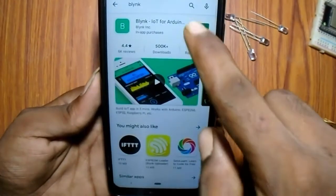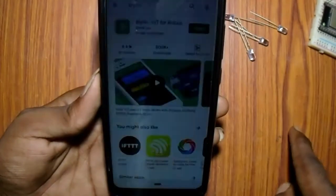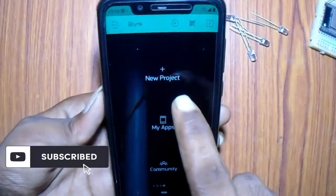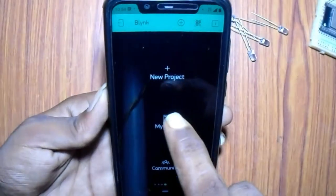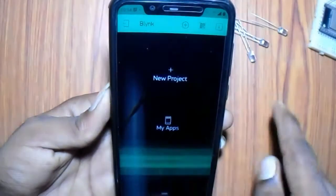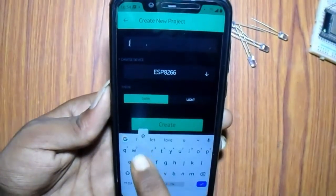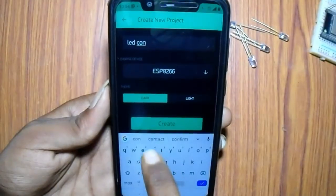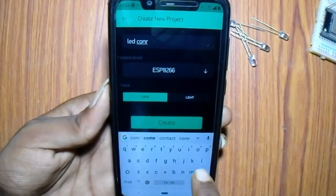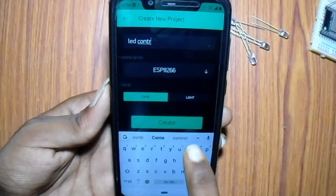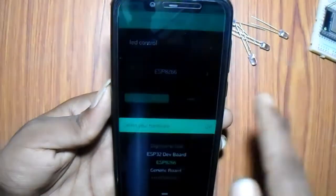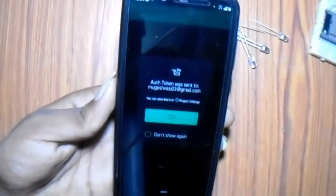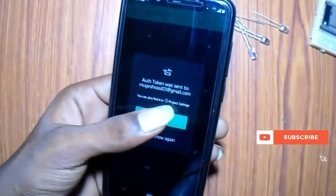Click the link in the description below. Select the new project, select the new project icon and enter the name of the project, then select the ESP32 board.